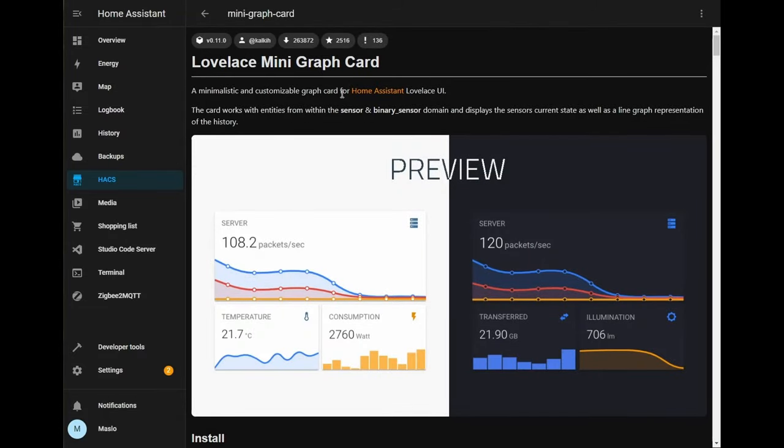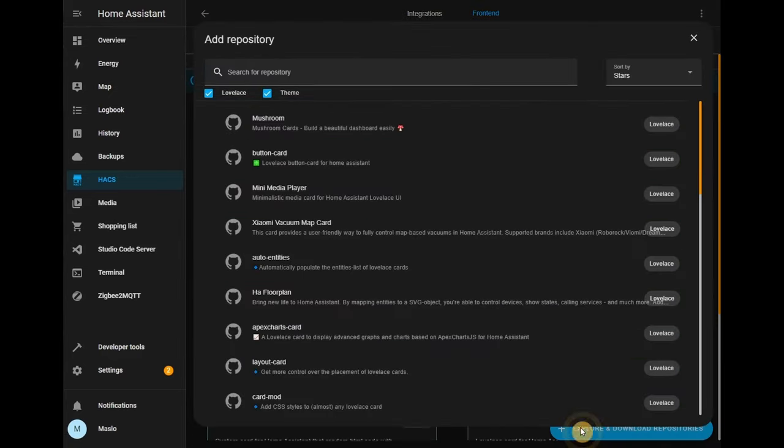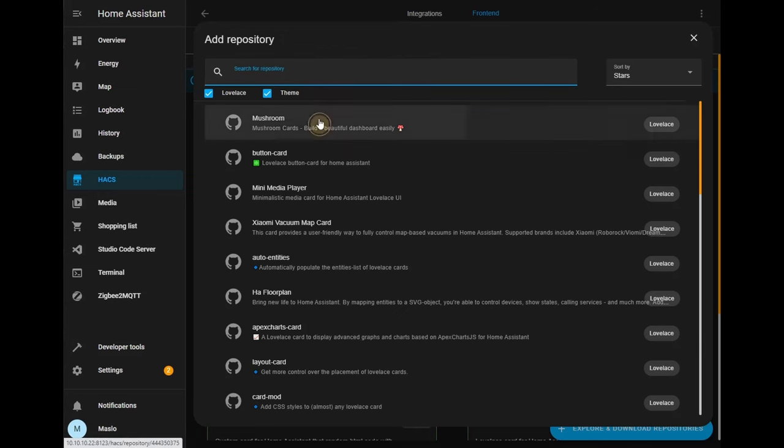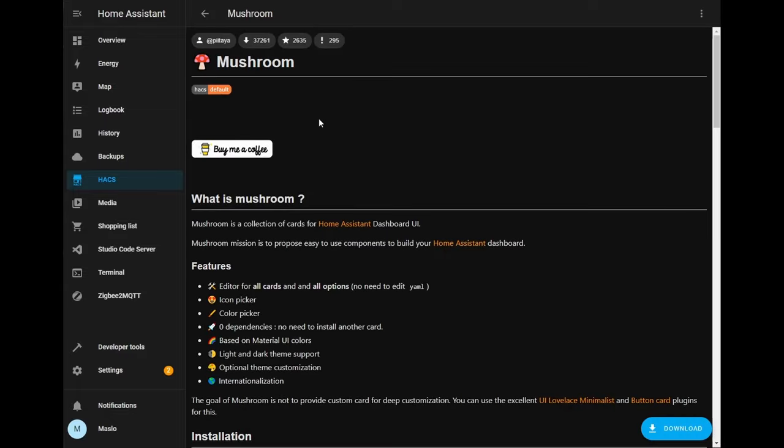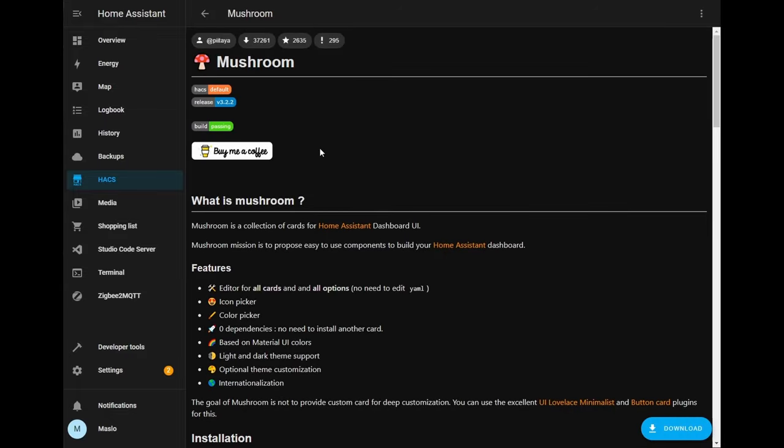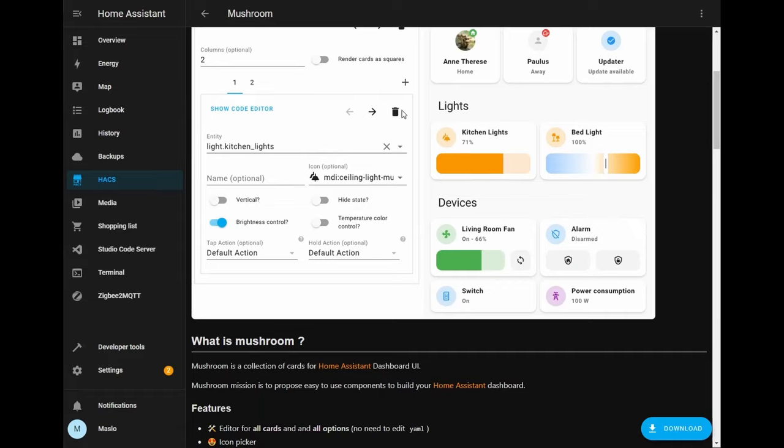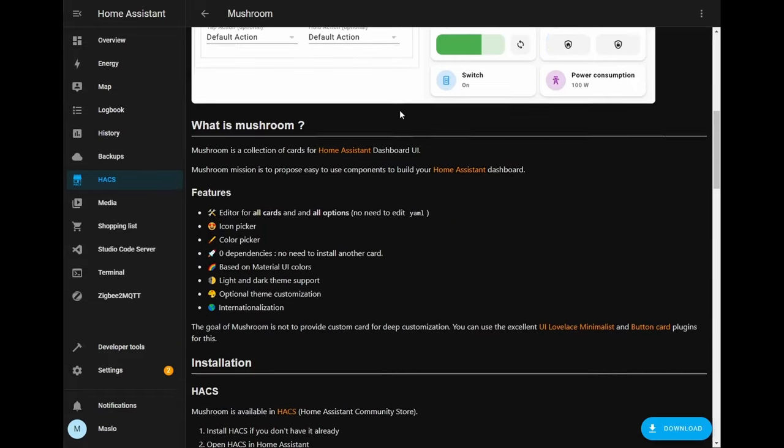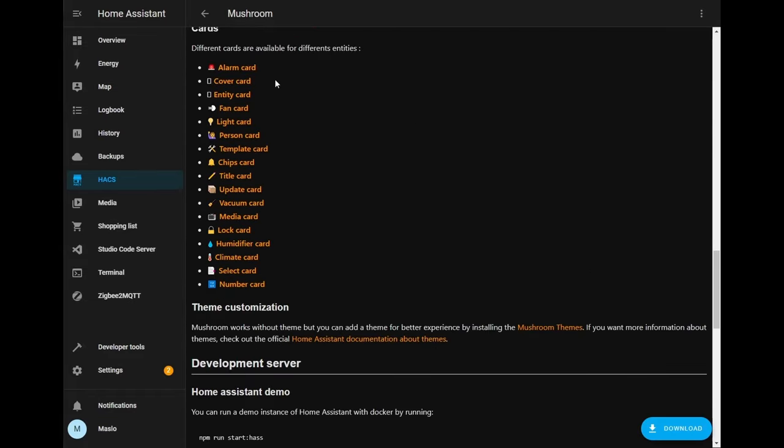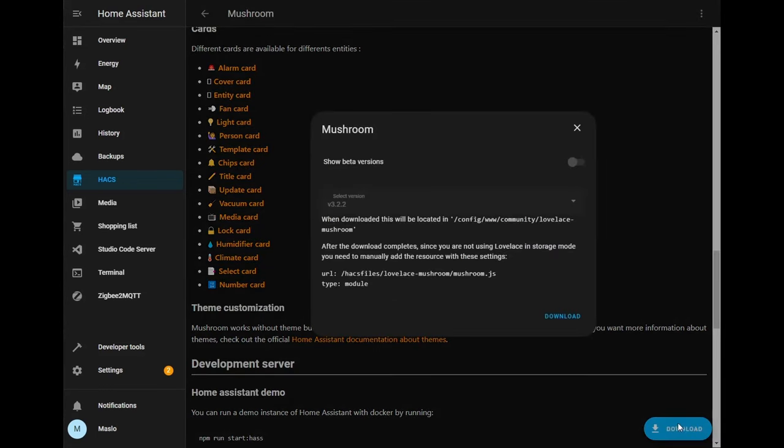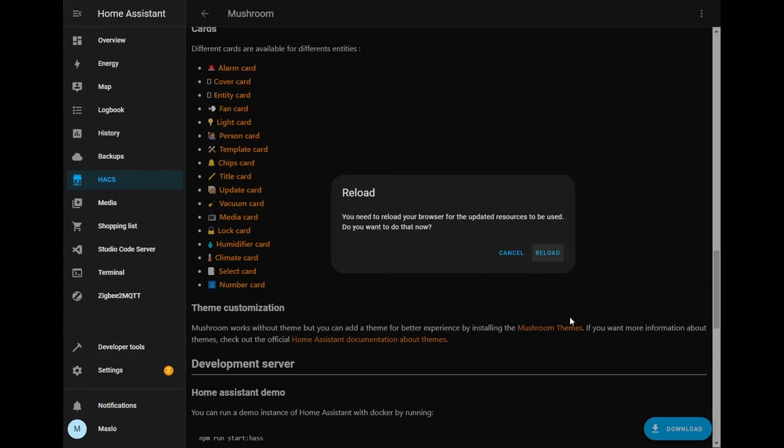And finally let's go back, click on explore and download and it will be downloading the custom mushroom. So this add-on will have several other cards in-built such as these ones here. Let's click on download, click on download, download and we'll give it a minute or two and finally reload.